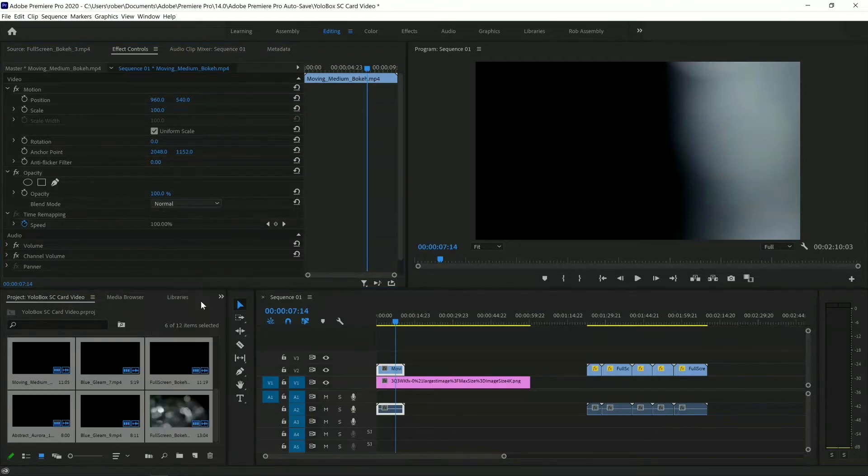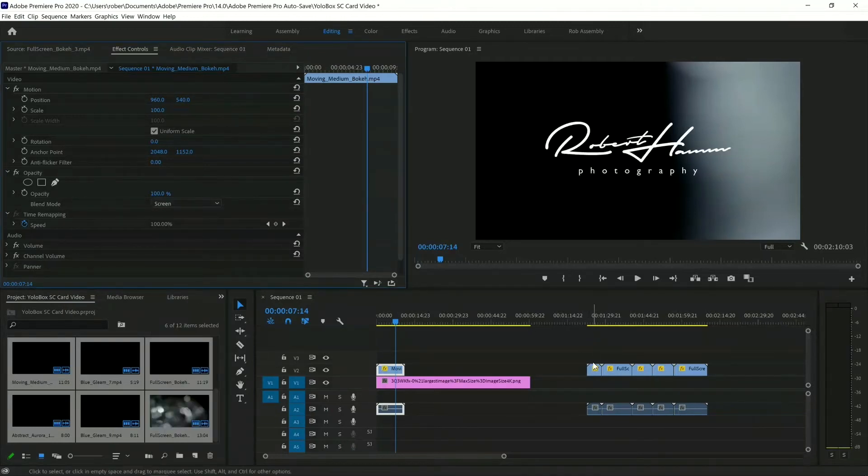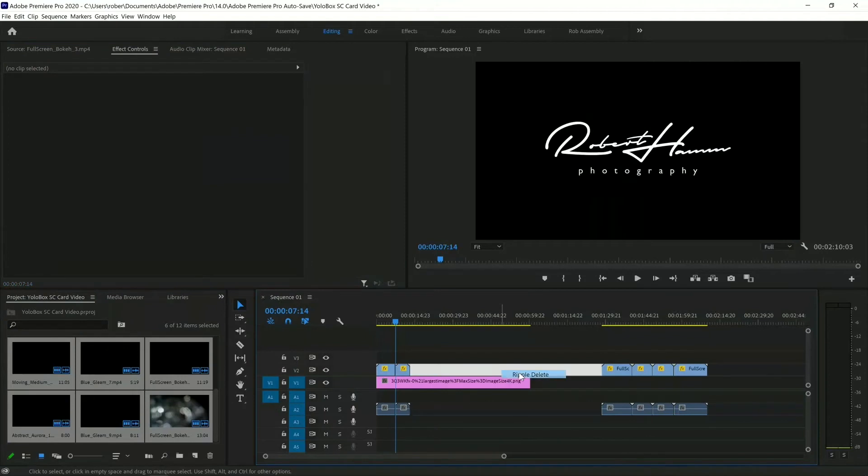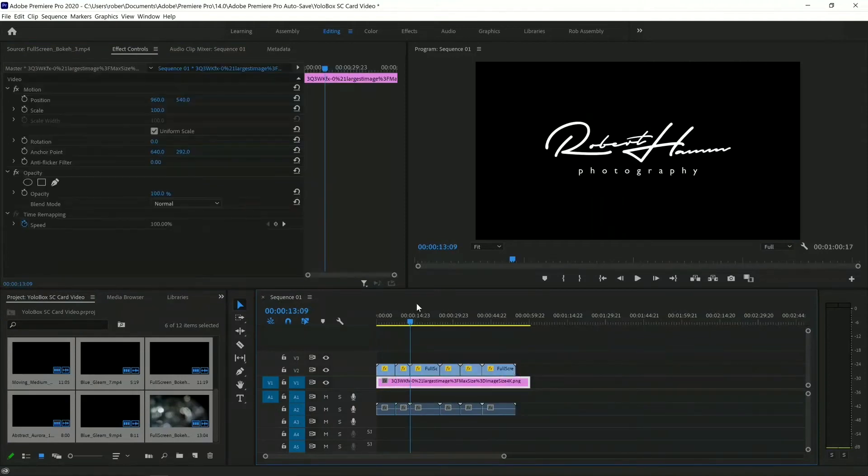So we need to use that Screen Mode on all of them. And we can just as easily right-click and ripple delete, and it'll fill in everything just the way that we want it. Looks great.